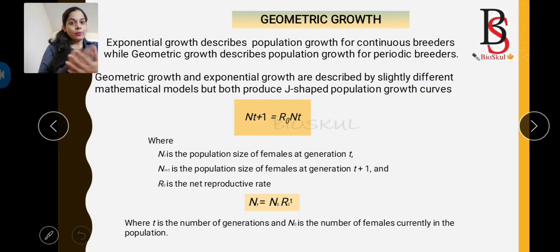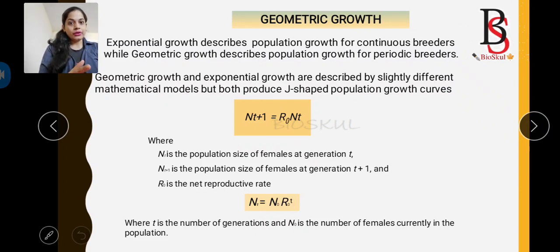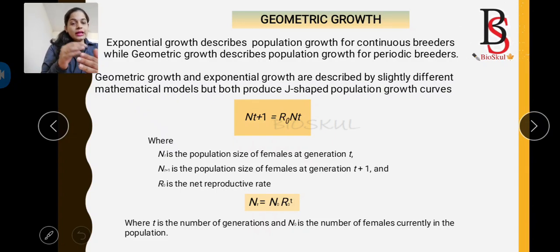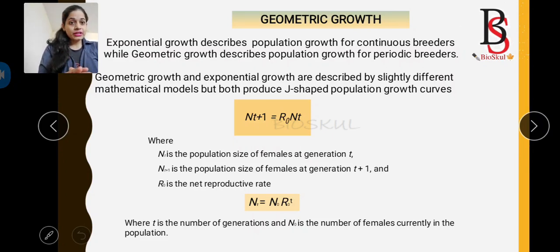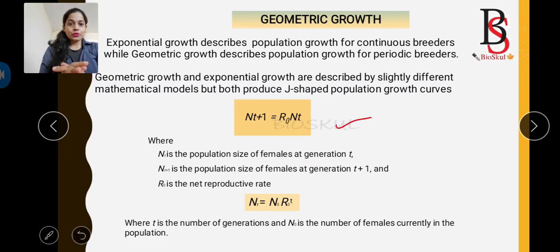Exponential growth describes population growth for continuous breeders, while geometric growth describes population growth for periodic breeders — those who reproduce once a year or at particular periodic intervals. Geometric growth and exponential growth are described by slightly different mathematical formulas, but both produce a J-shaped population growth curve when plotted. The formula for geometric growth rate is: N(t+1) = R₀ × N(t).